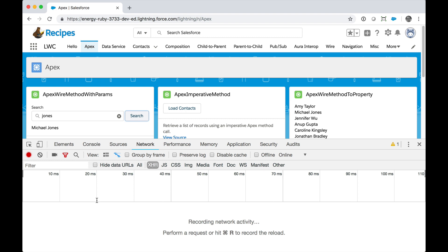And that is because in this case, the response was served from the cache because we had already looked for contacts named Jones before. That's what the cacheable equals true annotation on the Apex method was all about. And that's one of the many things that we do to deliver awesome performance in Lightning Web Components.